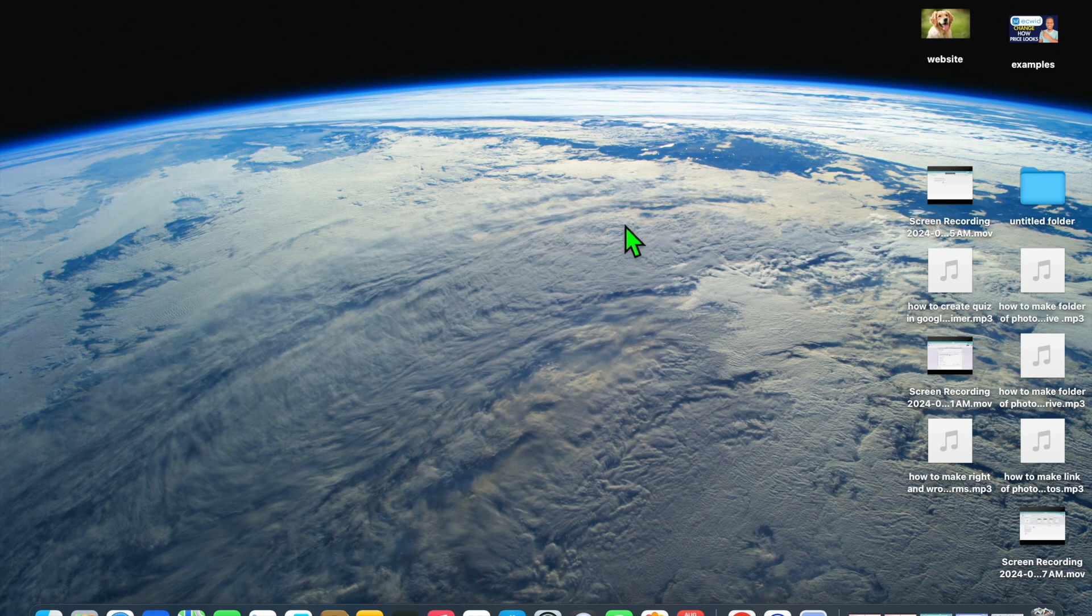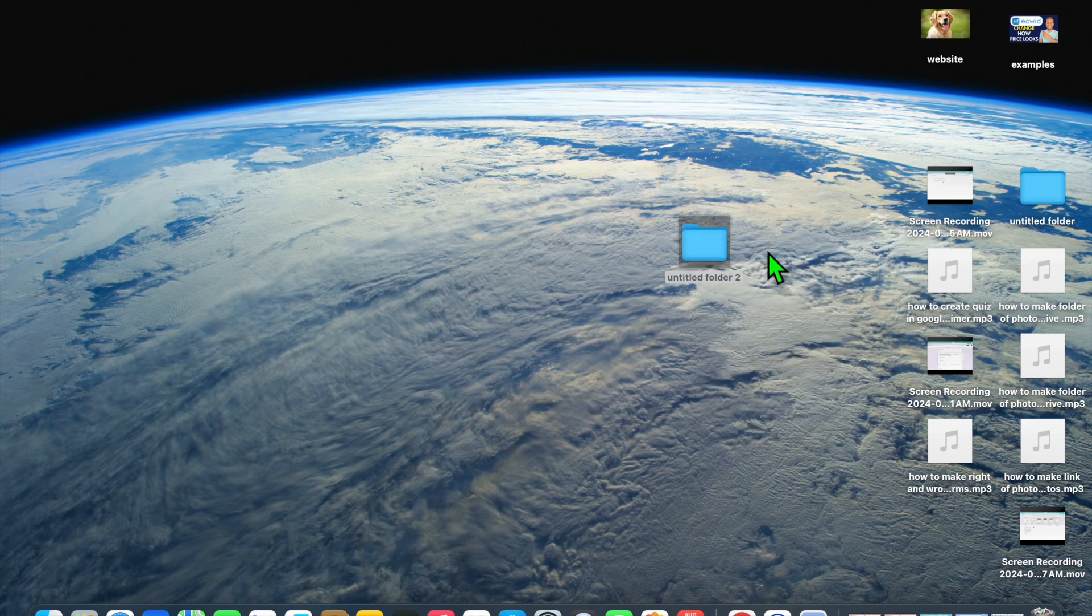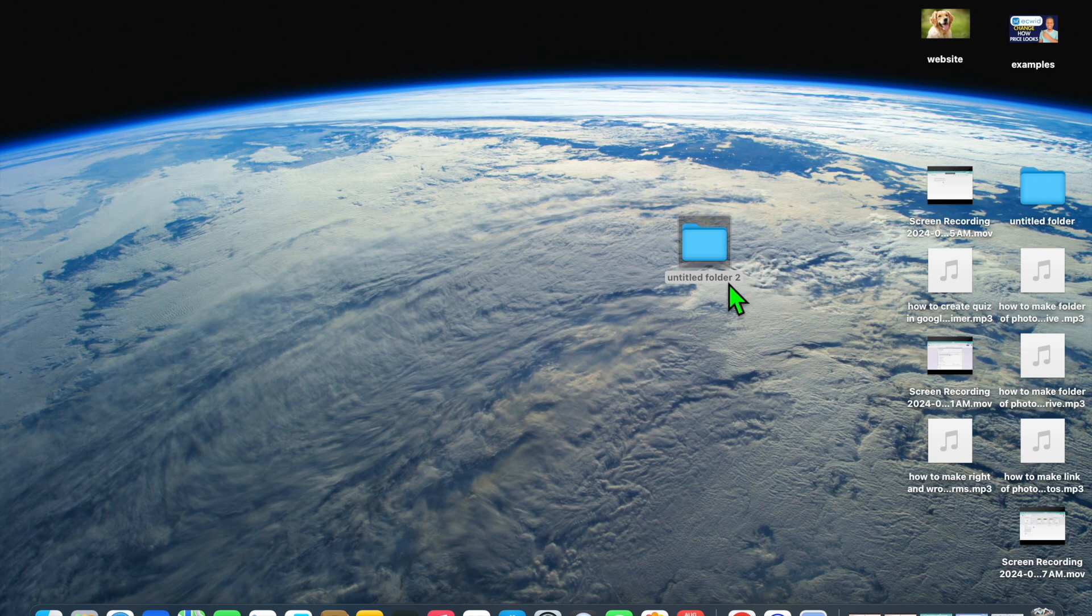The first thing you want to do once on your Mac, you're going to simply right click. After doing that, you're going to tap on new folder.